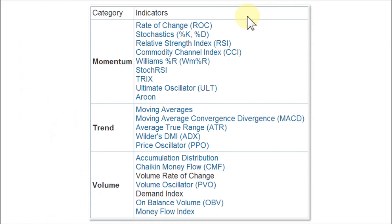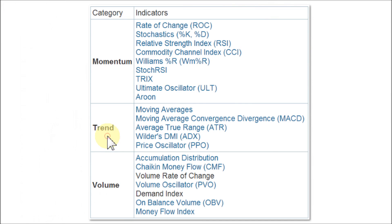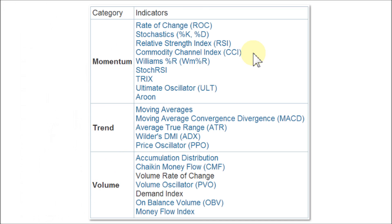Here's a table that describes the three different categories for technical indicators. The first one is momentum, the second one is trend, and the third category is volume. As a free member at StockCharts.com, it's very important that you choose only one of your favorite indicators from Category 1, one from Category 2, and one from Category 3.